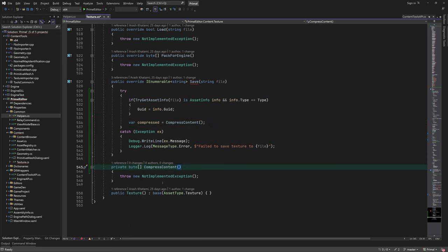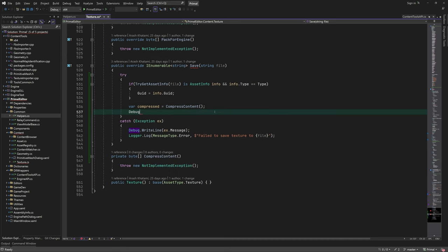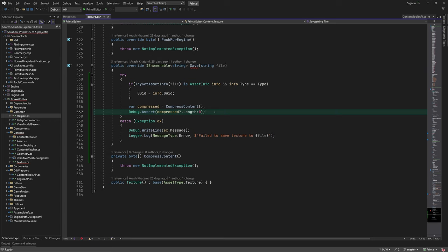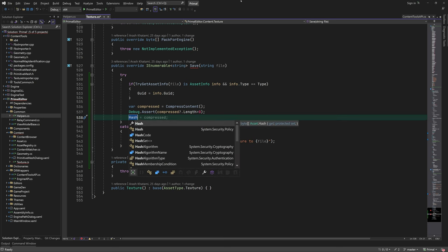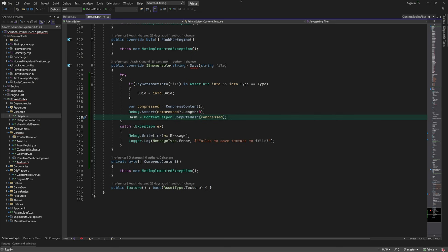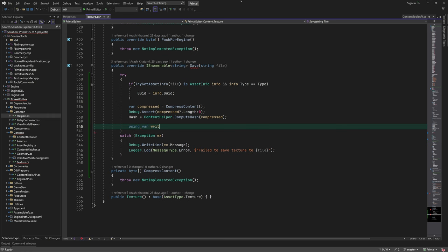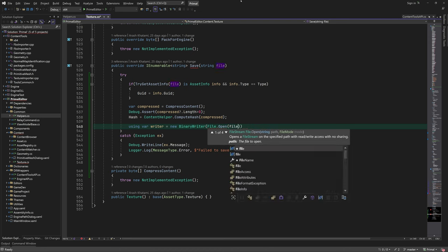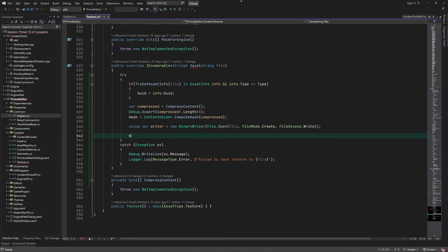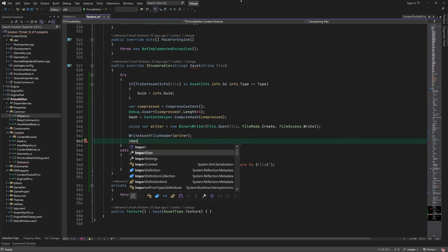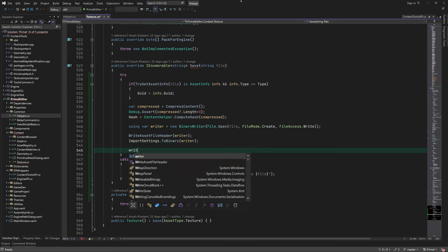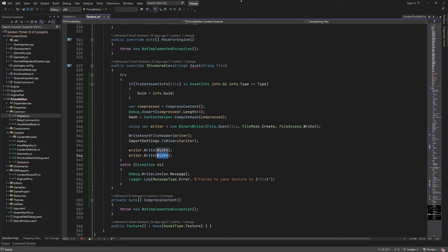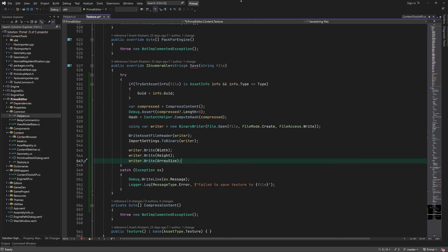As we all know, textures are the largest asset type in a game. A typical 1K texture is already 1 to 4 MB, depending on its format and encoding. So in order to save space on our hard drive, I'm going to compress the imported texture. This is not to be confused with block compression. It's rather like compressing a file using a lossless data compression technique. If you've ever used a zip file, then this is pretty much like that. So in a minute, I'm going to write a function that uses a built-in .NET API for data compression. But first, I'll finish writing the rest of this function.